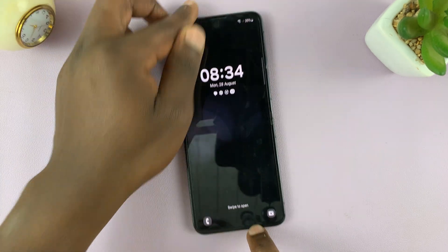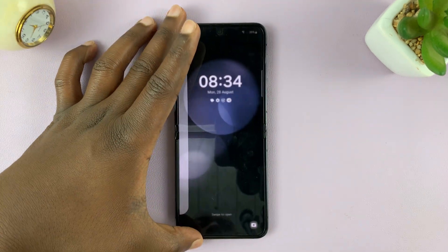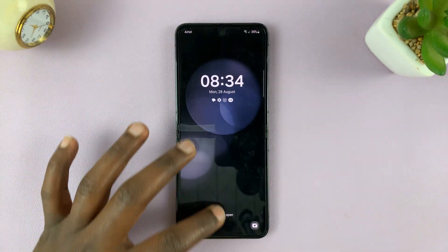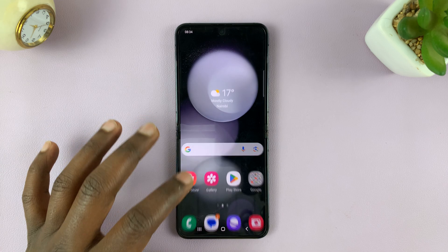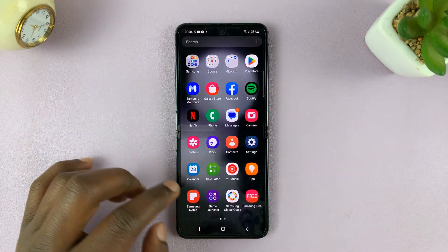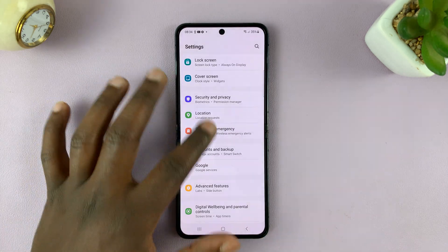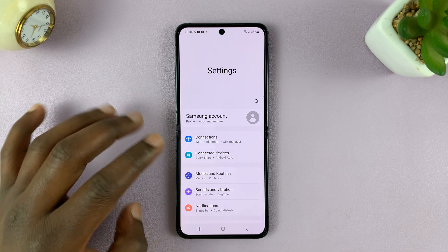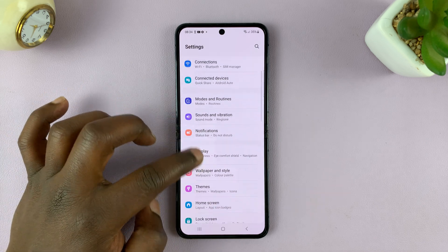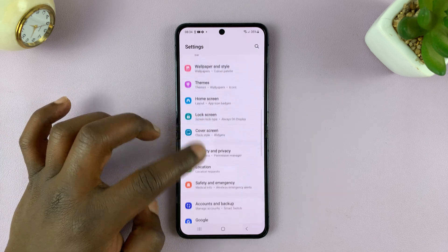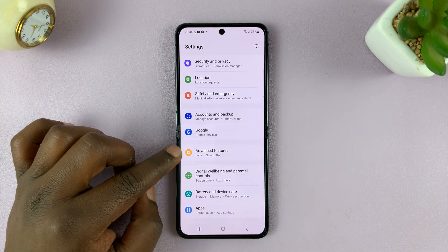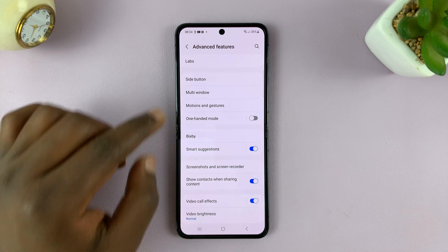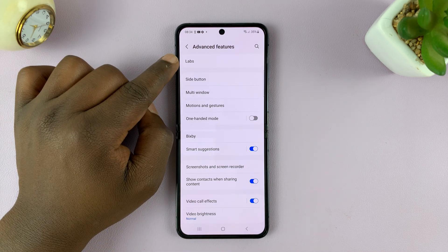Simply unfold your phone and then go to Settings. On the main Settings page, scroll down to Advanced Features, tap on that, and then tap on Labs.